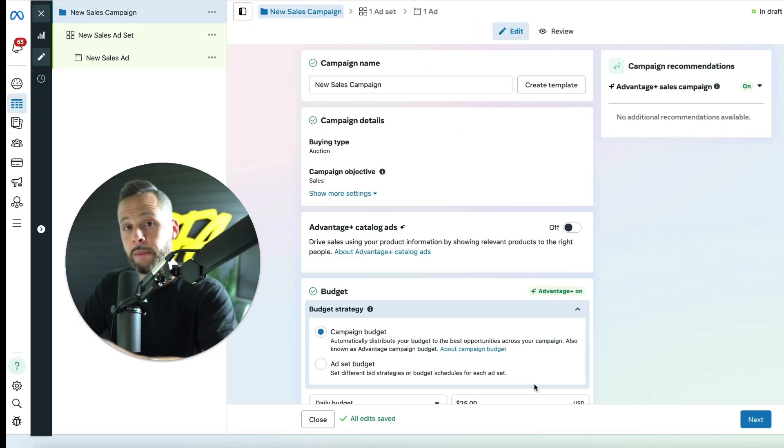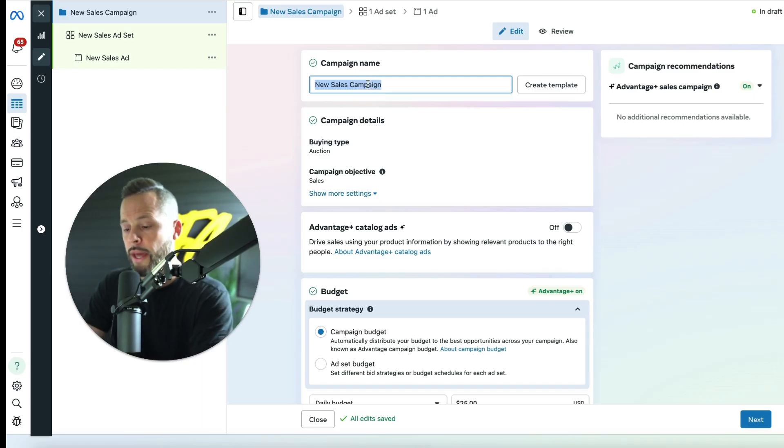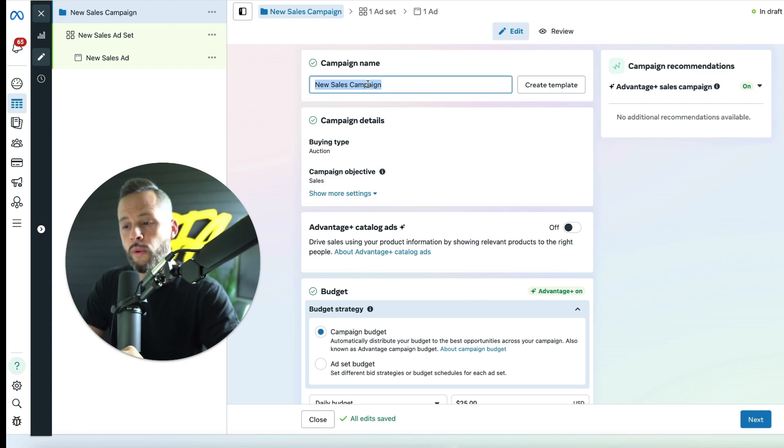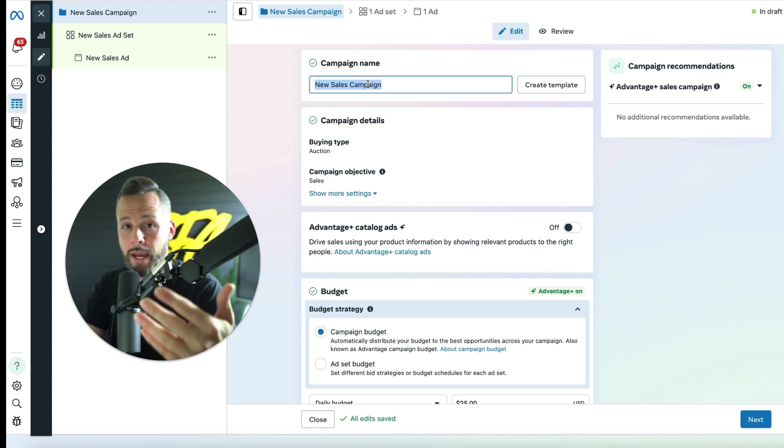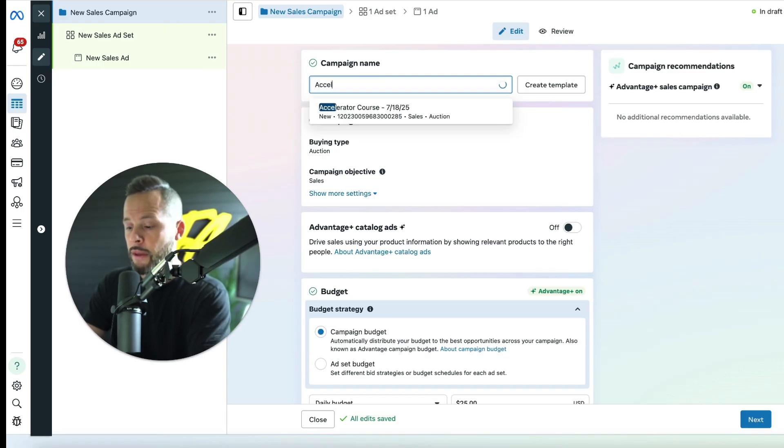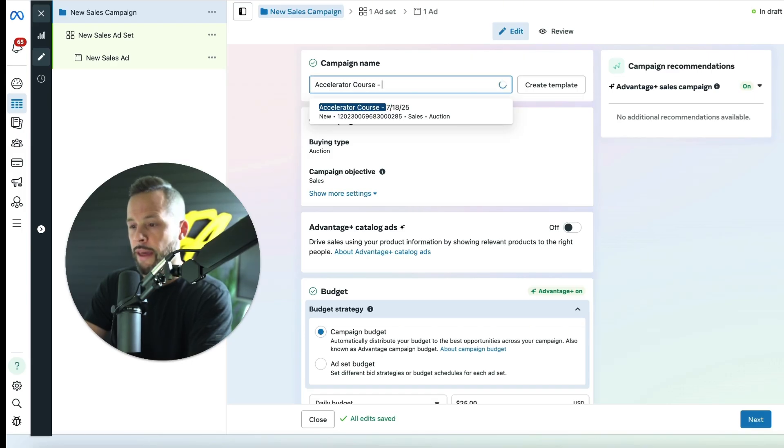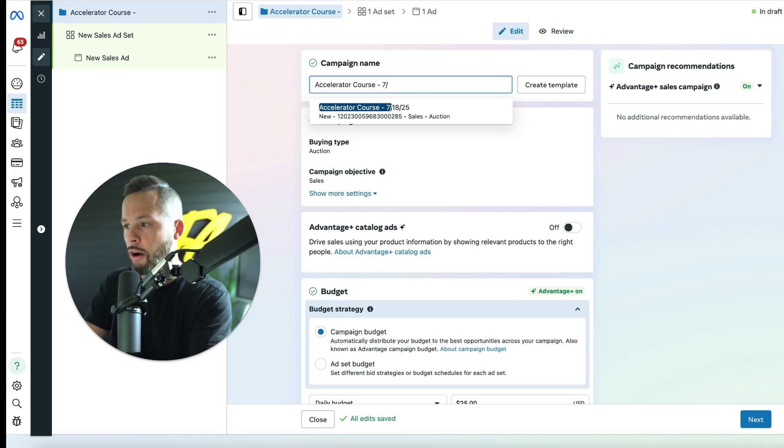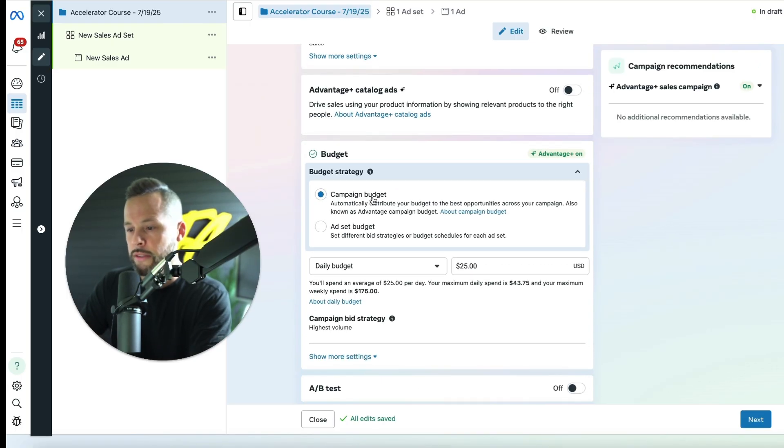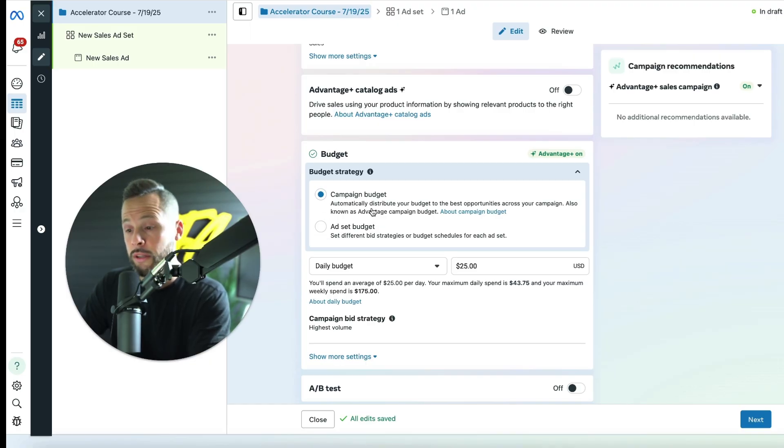Then it's going to pop up this screen and we're going to start creating your campaign. So now we're at the campaign level and we're going to name this campaign. What I want you to do here is put in whatever it is, the objective of this campaign, like what is it that you're trying to sell? For this example, I'm going to act like I'm selling my Facebook ads accelerator course. So I'm just going to put in accelerator course. And then what you want to do is put the date that you plan on launching this campaign, just like that.